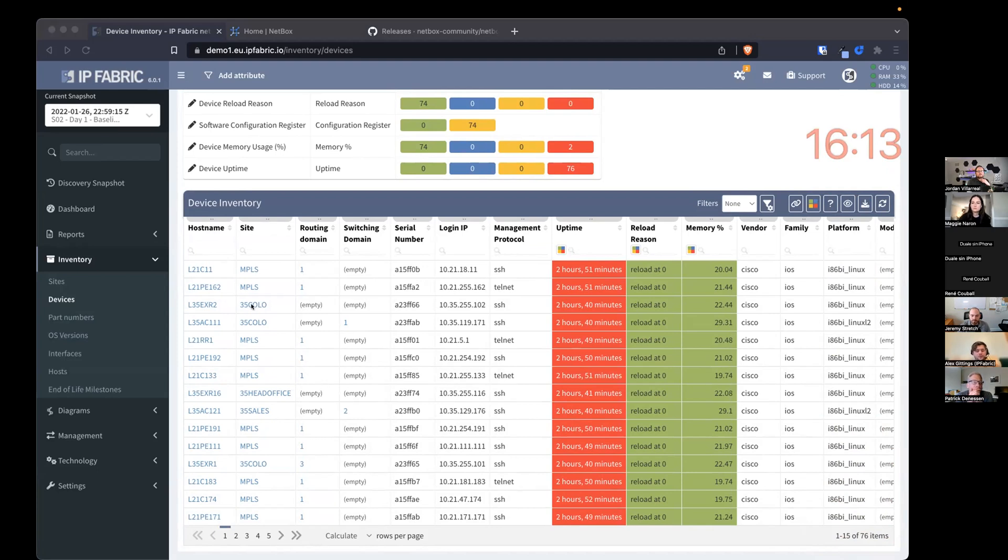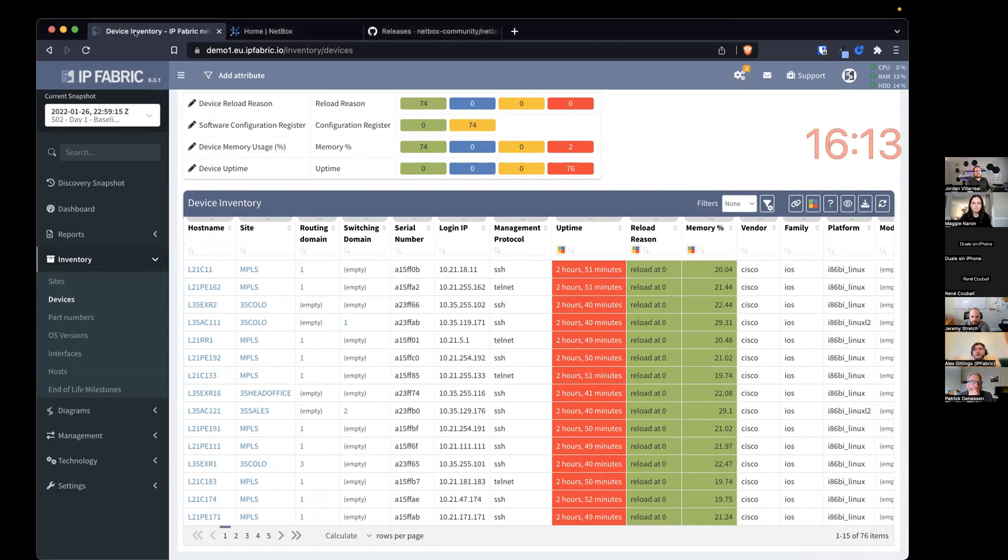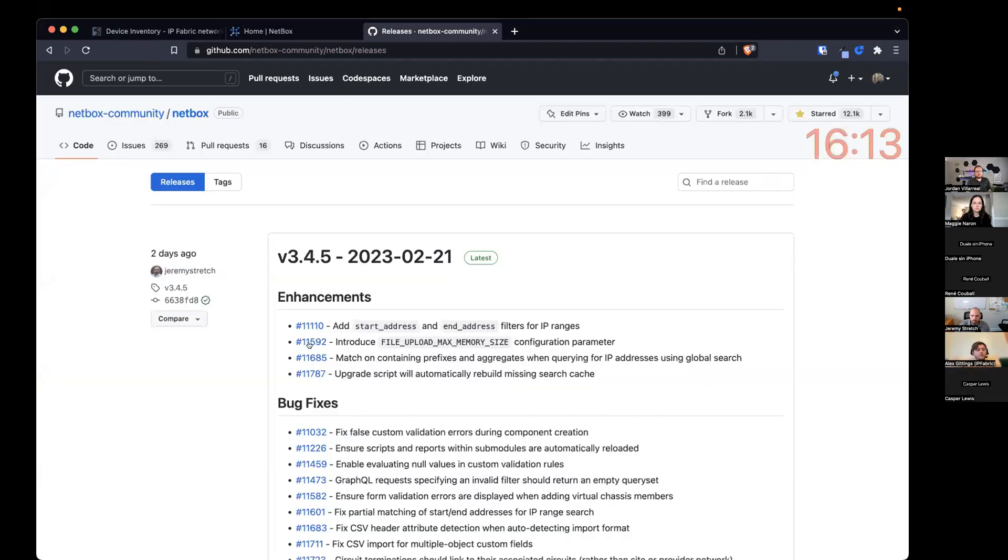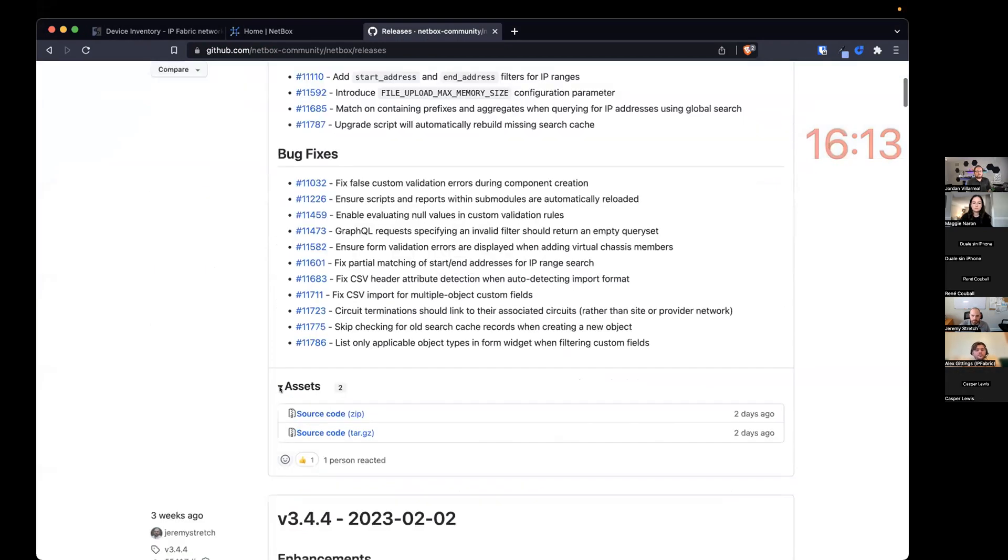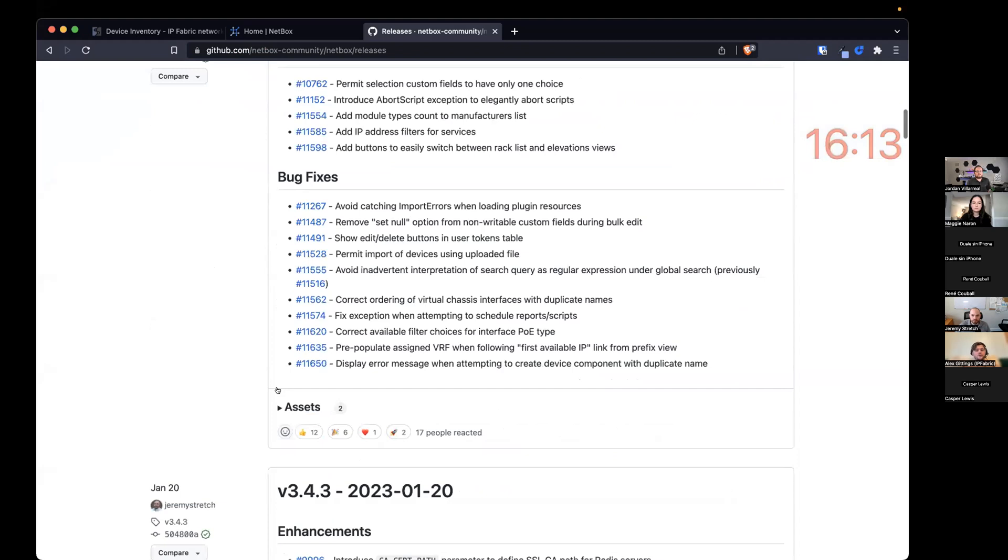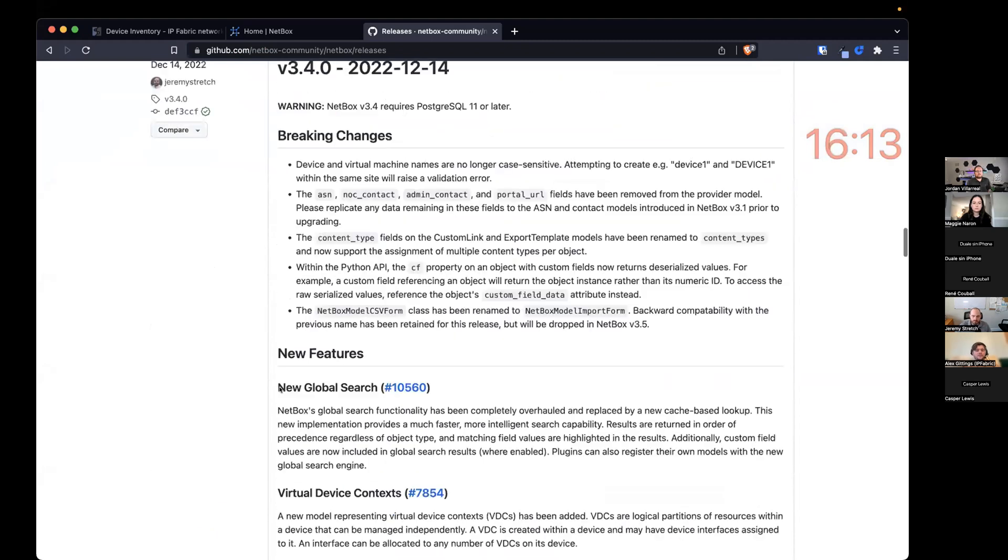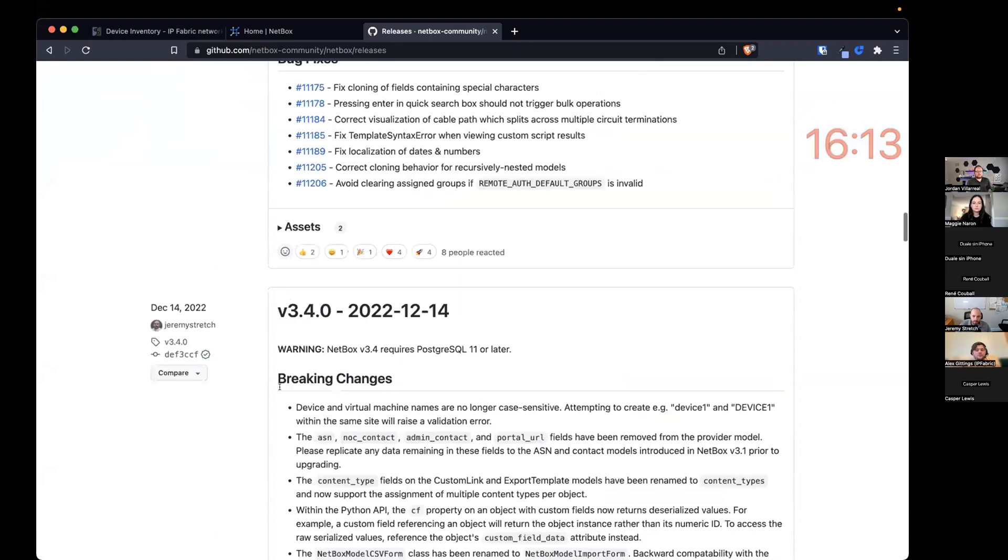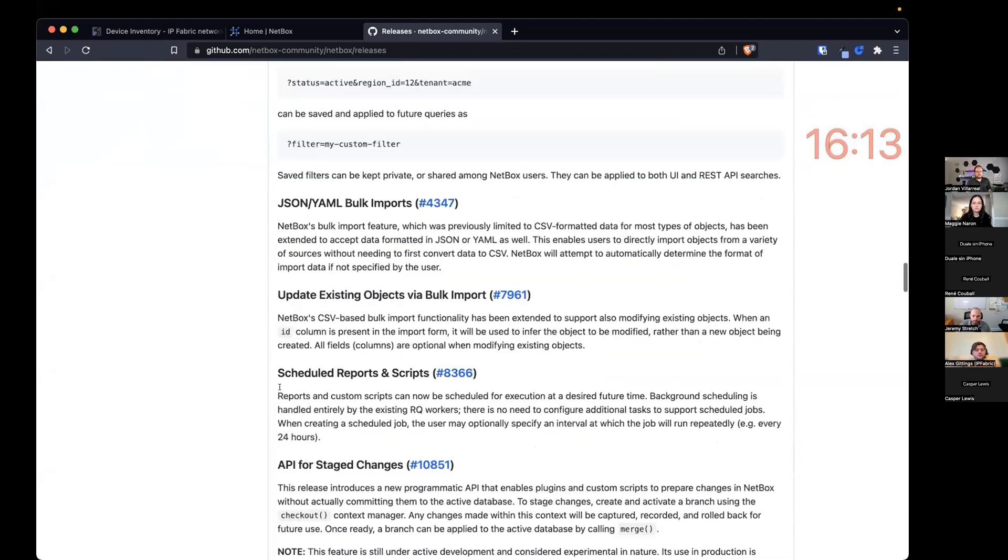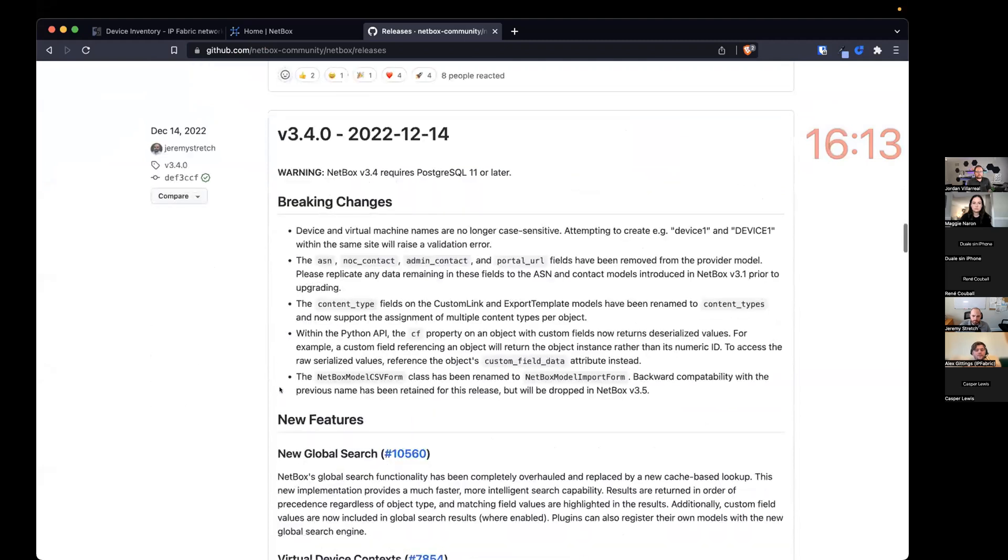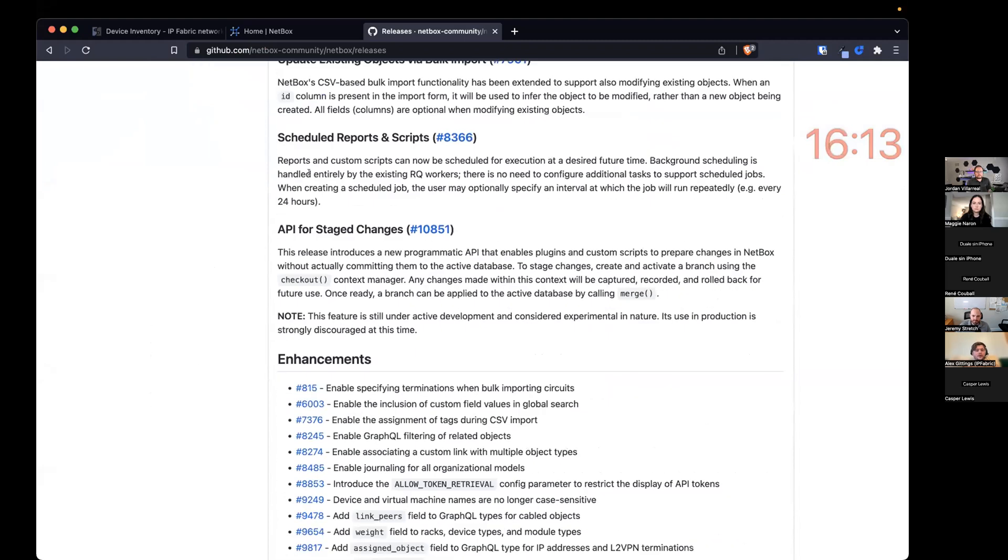So luckily, we had a call with Jeremy, and Jeremy was also looking to have the ability to propose and stage changes. So within 3.4, Jeremy released the ability to, if I go to the 3.4 release notes, add an API for stage changes.